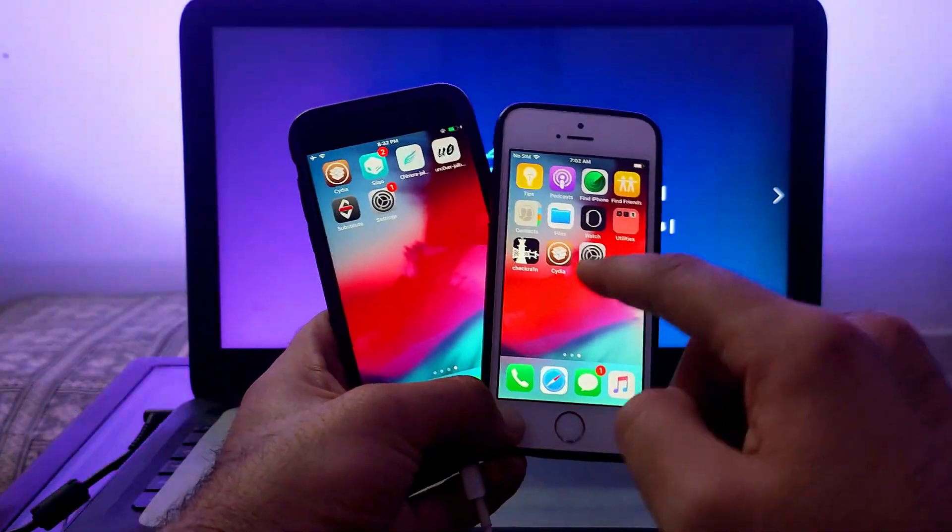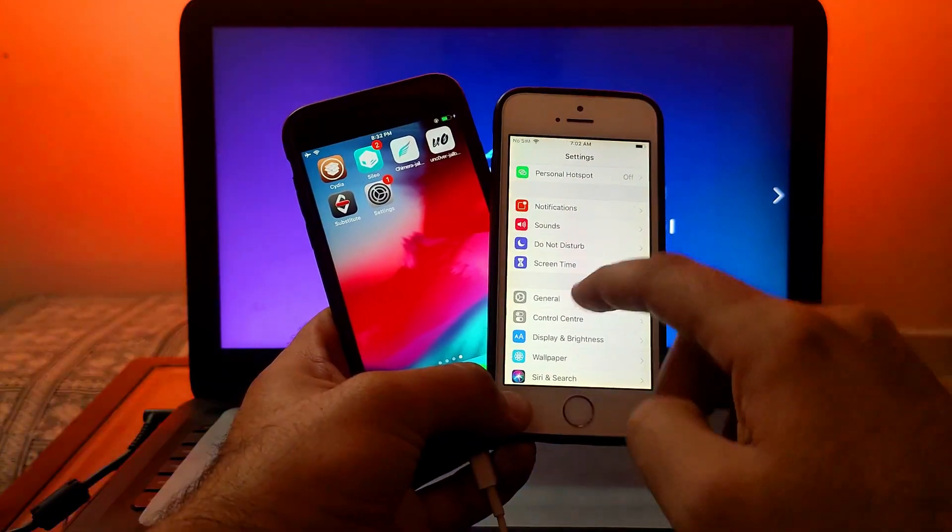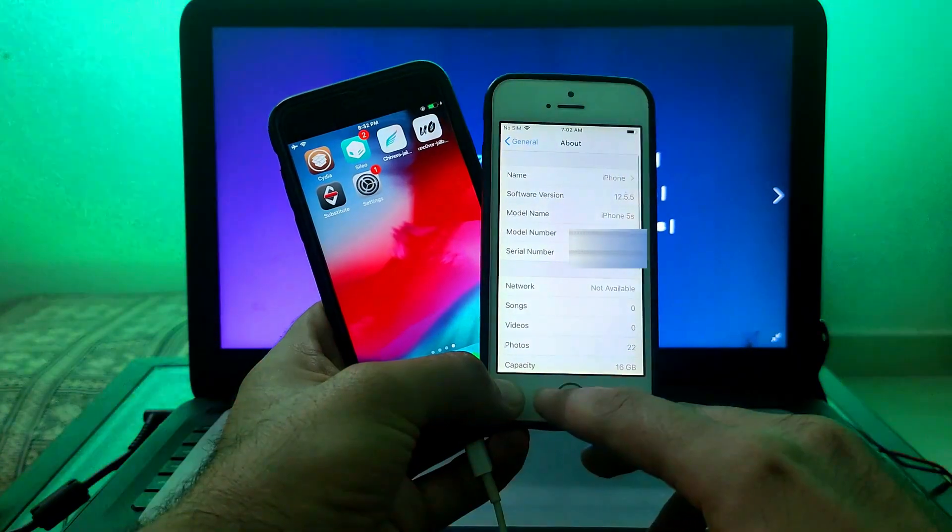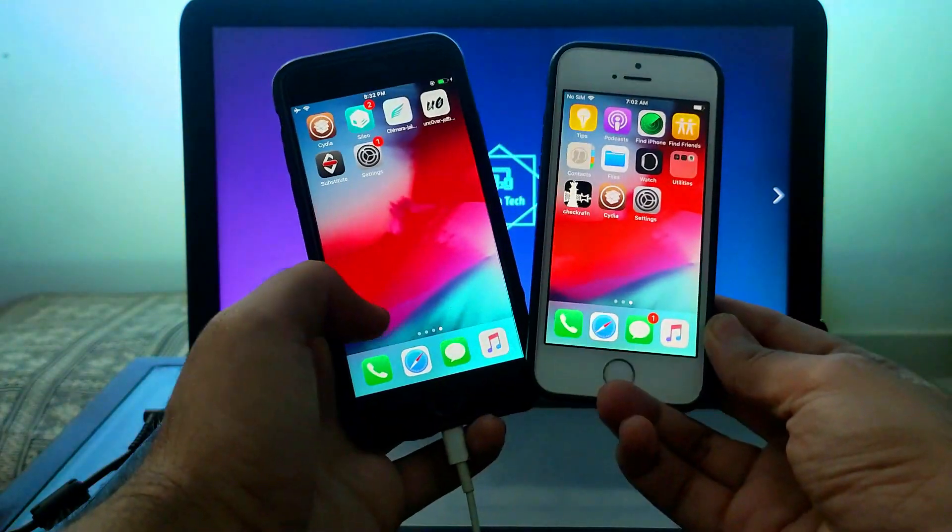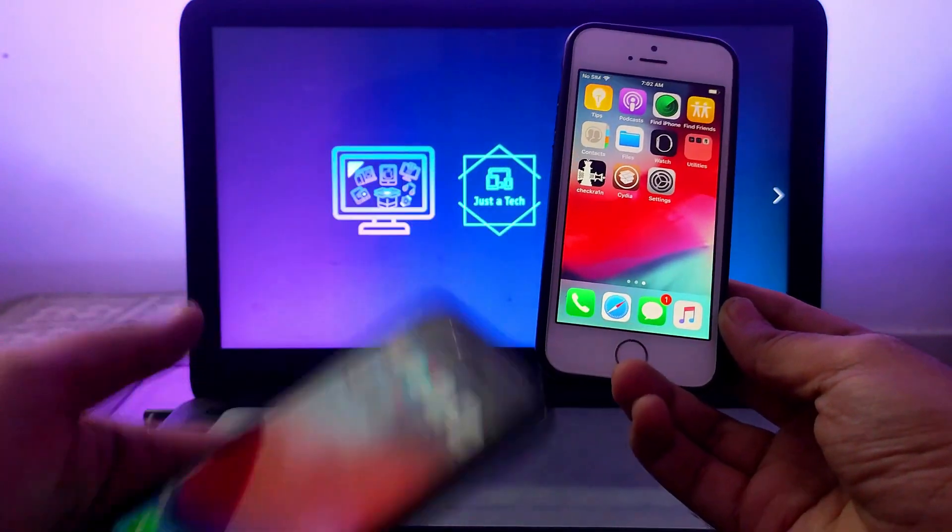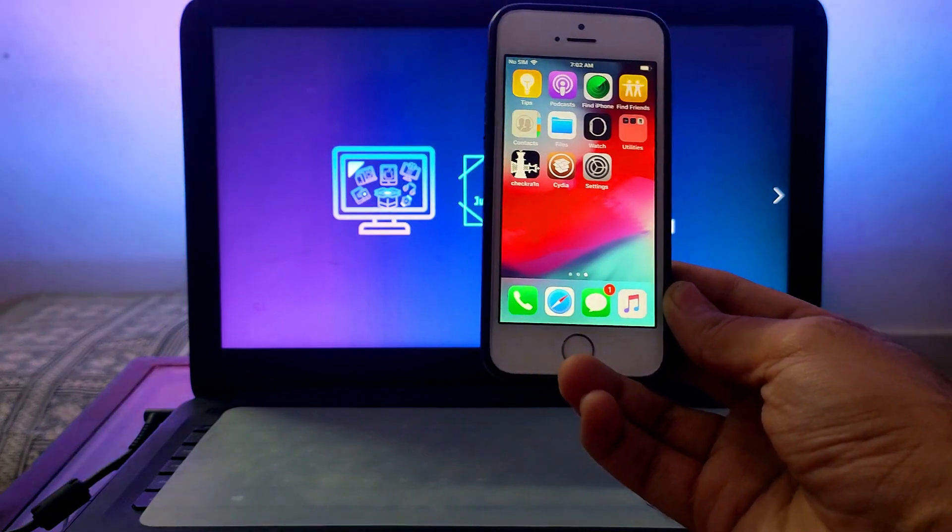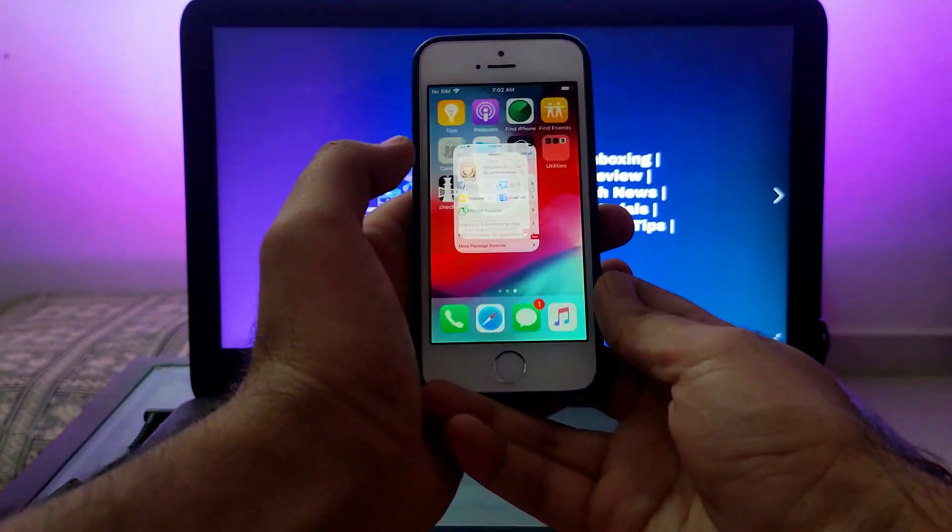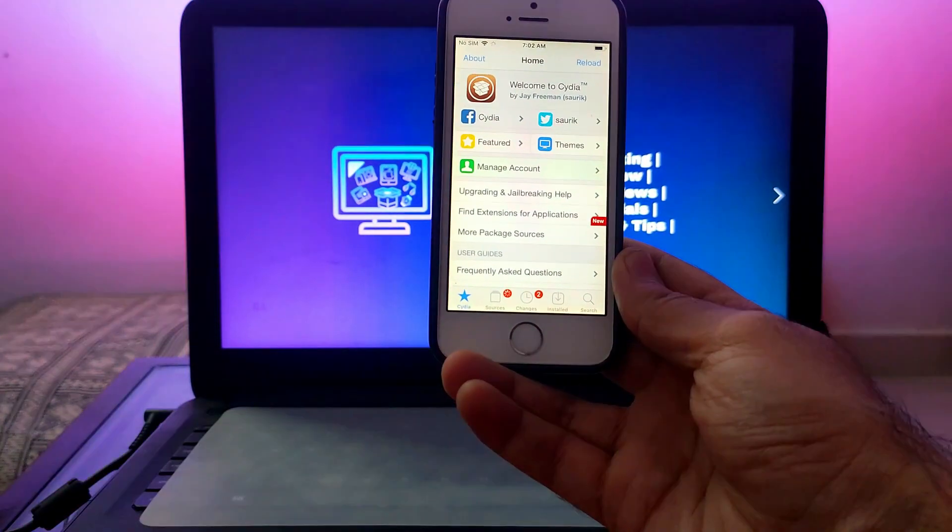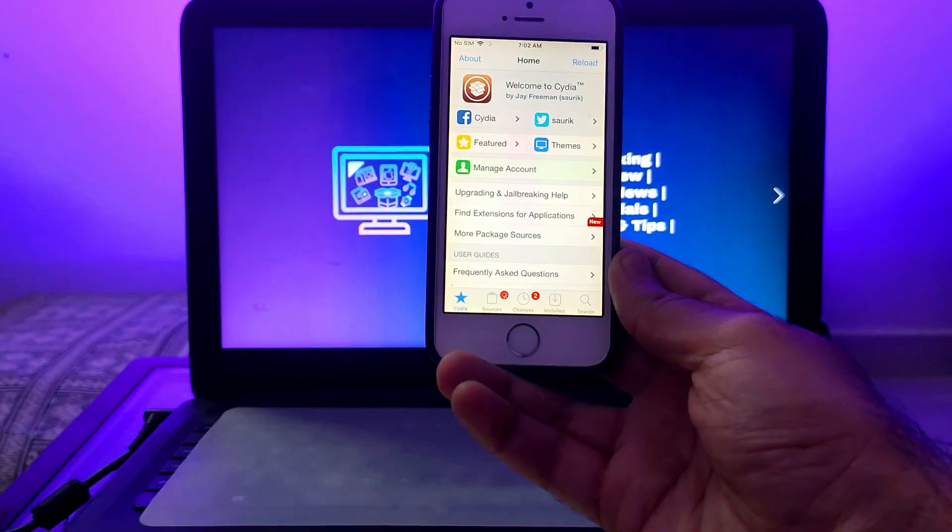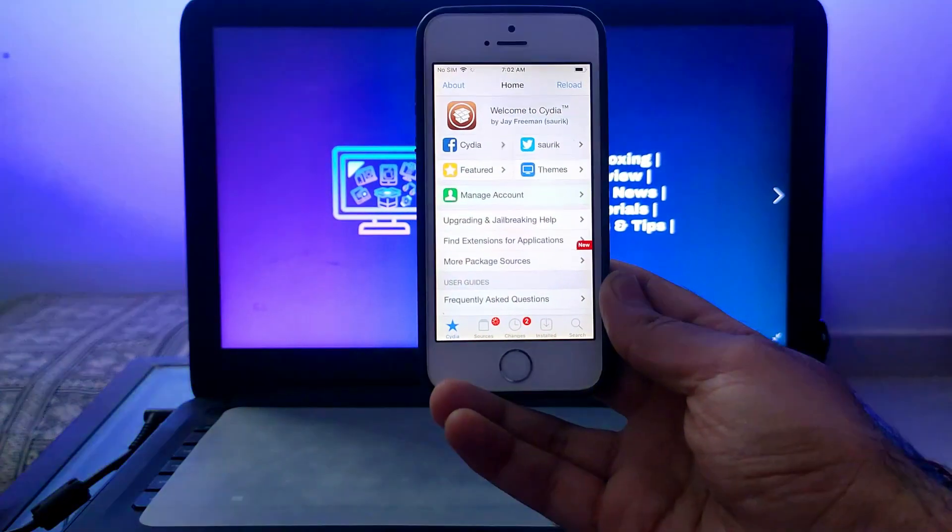I've already made several videos on all these jailbreak methods, so you can watch those from the description link or from the i button. Currently I have an iPhone 5s running the latest iOS 12.5.5, jailbroken with checkra1n. I'll use this device to enable dark mode.